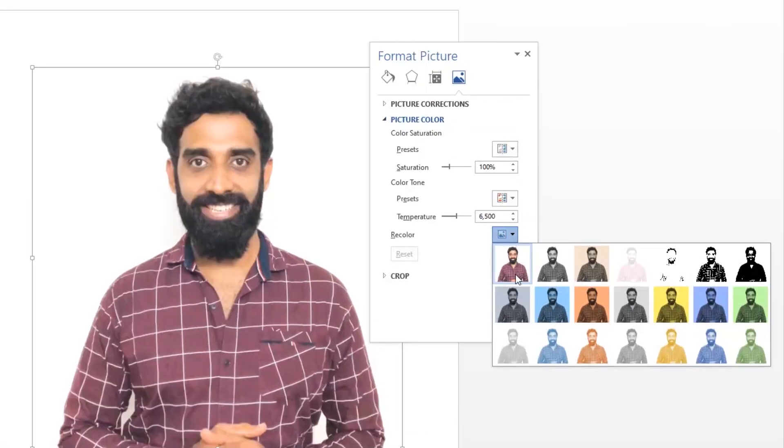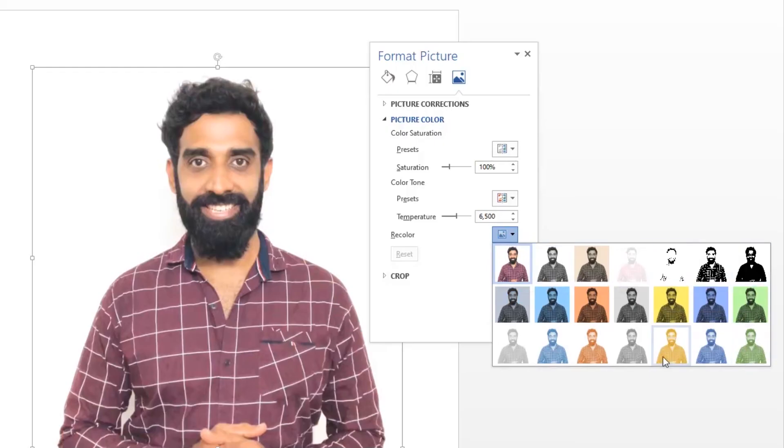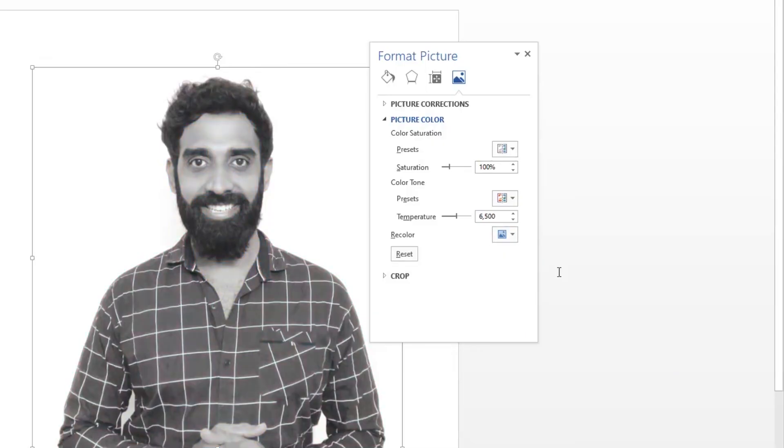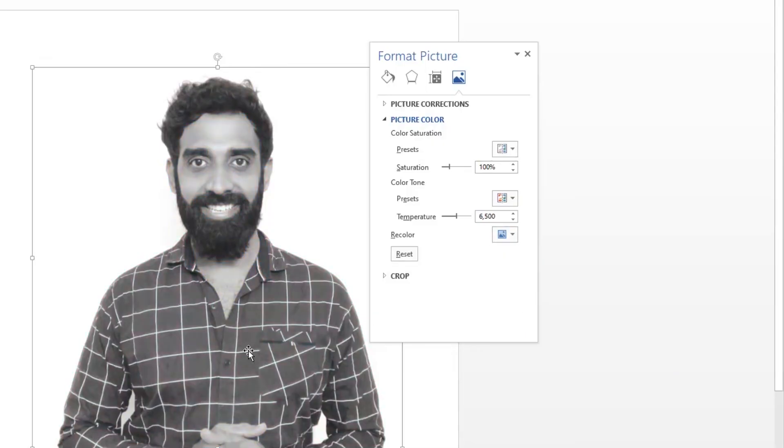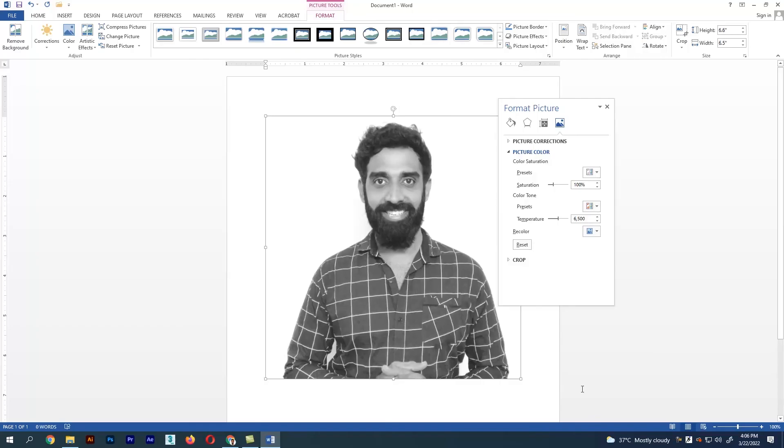Now we have lots of options there. The second one is the grayscale option. This is how you change the image into grayscale. I hope the video was useful. Thank you.